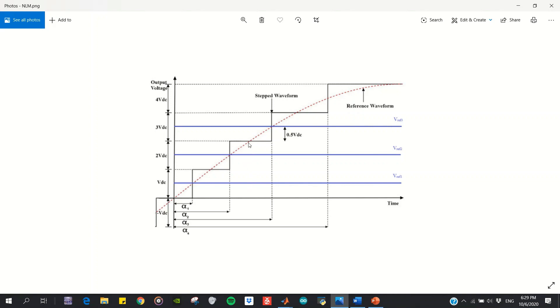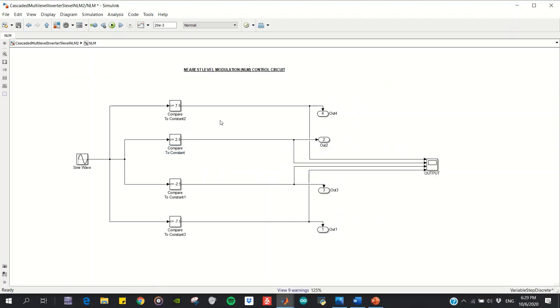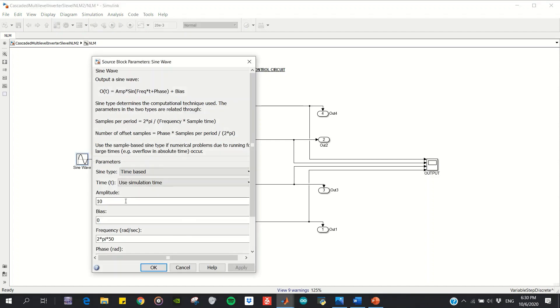So I put it here: 7.5, 2.5, negative 2.5, and negative 7.5 as voltage references. These determine the below part of the waveform. The sine wave amplitude is 10, which is the 2V_DC I mentioned before. The generated pulses will be like this one.